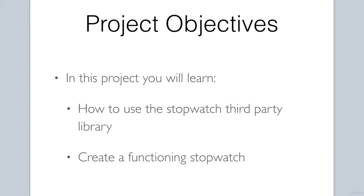By successfully completing this project, we will have mastered the following items. You will understand how to use the stopwatch third party library, which is a library we will be including that will help us with timing accurately. We will put all the components together to create the stopwatch: a push button switch, shift register, and four digit seven segment display. If you are ready to begin, let's get this project started.